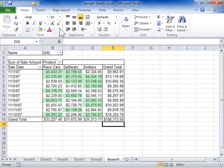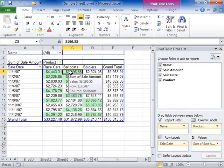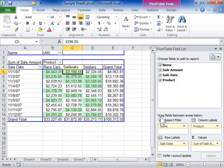Lay out a new pivot table report on the worksheet. Select the pivot table. To rearrange the fields, in the pivot table field list pane, on the drag fields between areas below area, click and drag a field from one location to another.